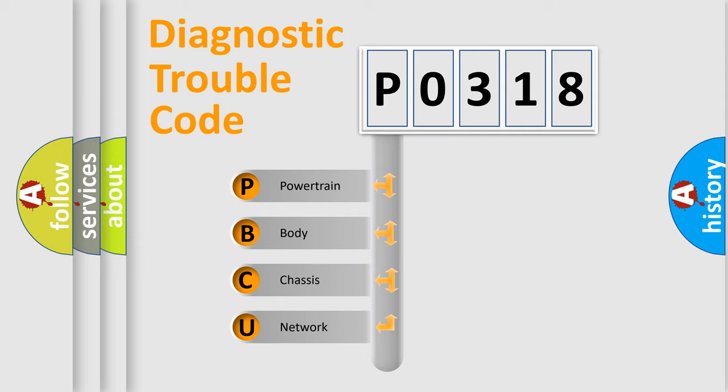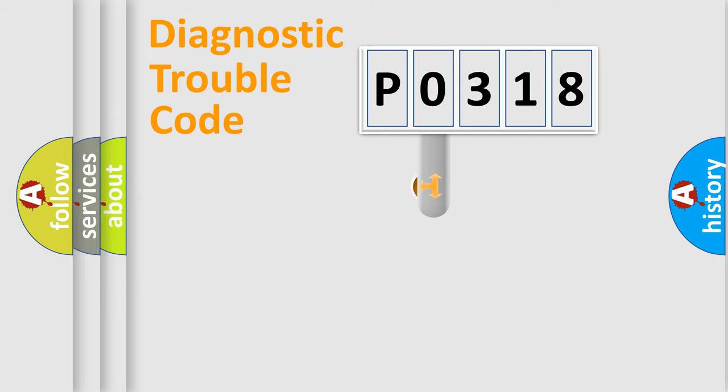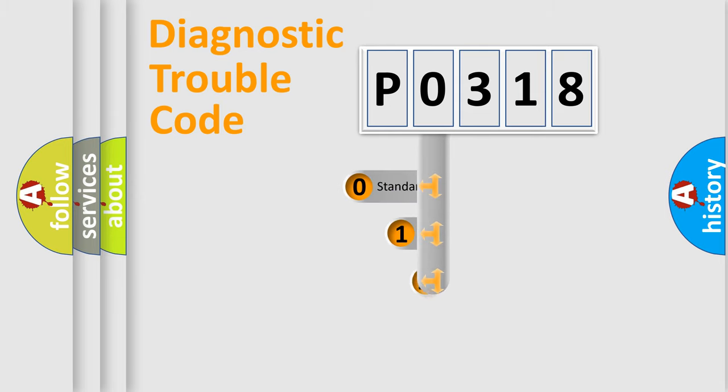We divide the electric system of automobile into four basic units: Powertrain, Body, Chassis, and Network. This distribution is defined in the first character code.